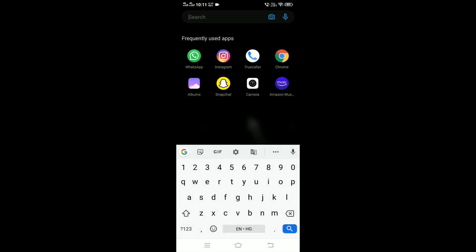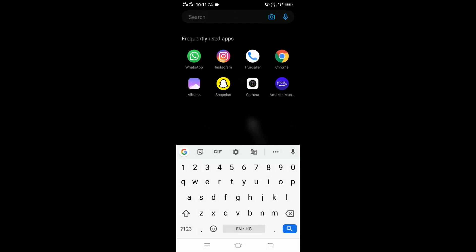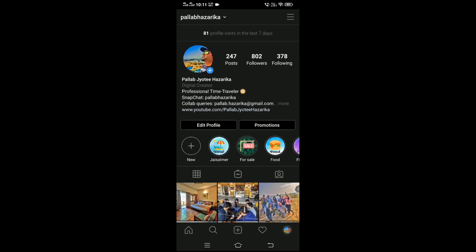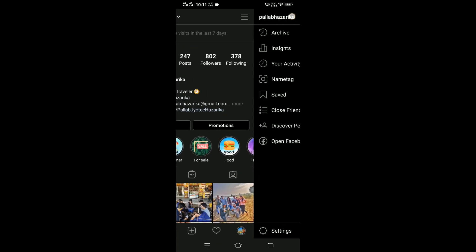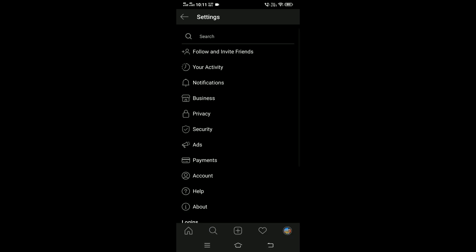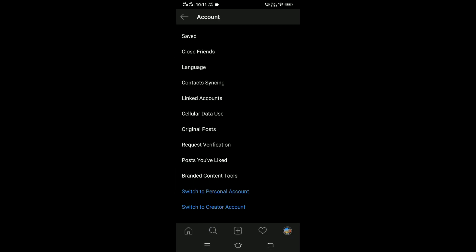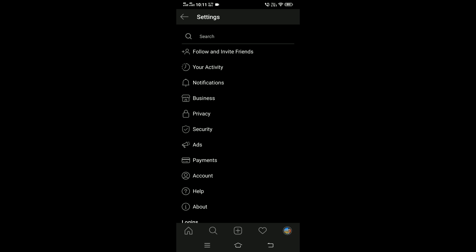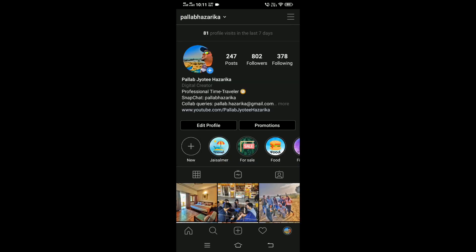Now go to settings and then go to account. You can see options to switch to personal account, creator account, or business account.